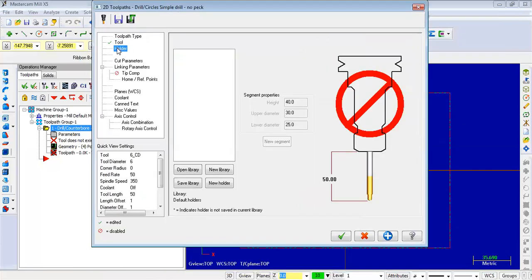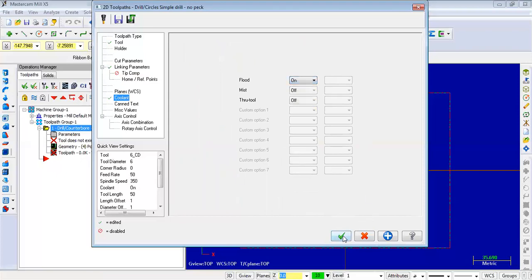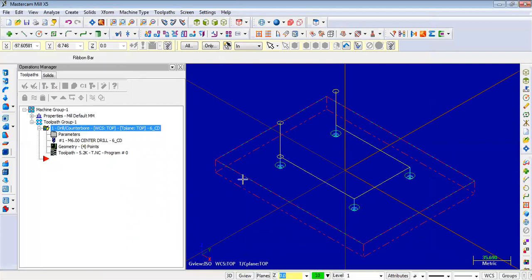Second step finished. Next, linking parameter — clearance 50mm. Use clearance only at start and end. Retract value: 10mm. Depth of cut: 15mm plate thickness, so depth of cut 2mm per stroke. Coolant on. Now verify — we can see clearance 50mm, retract value 10mm.